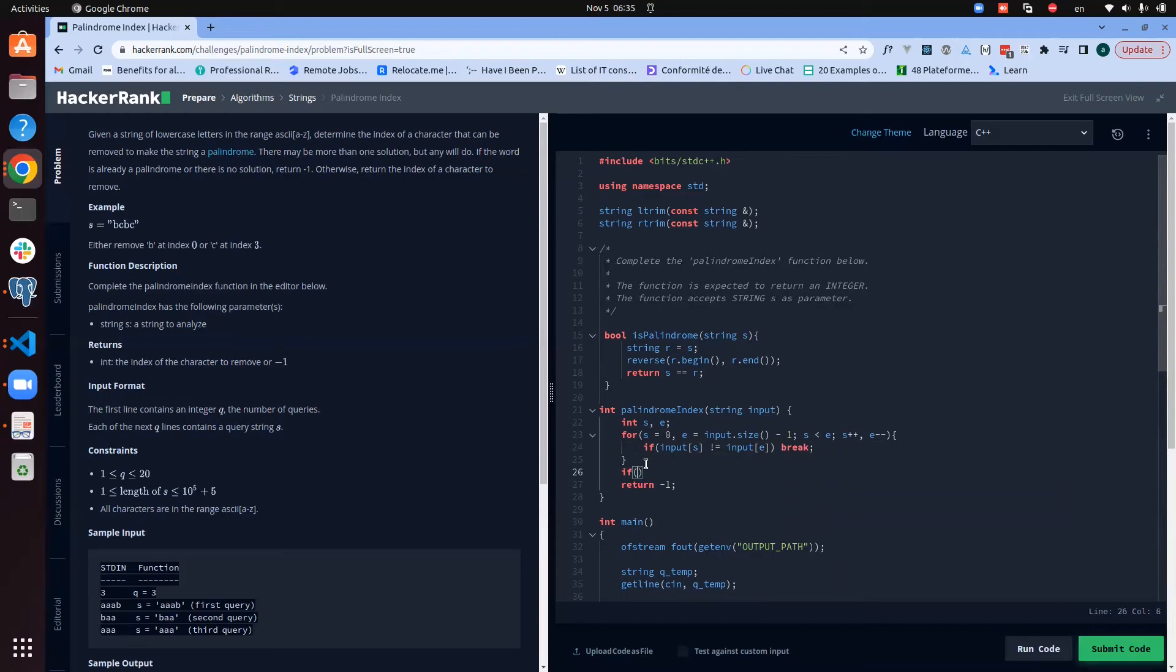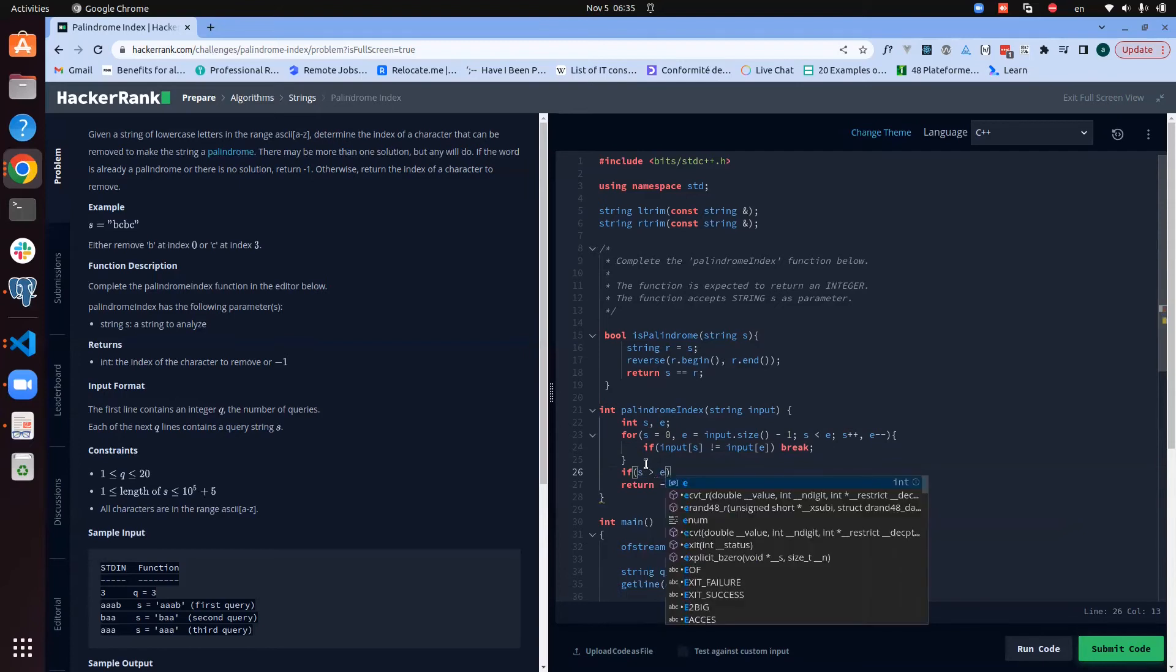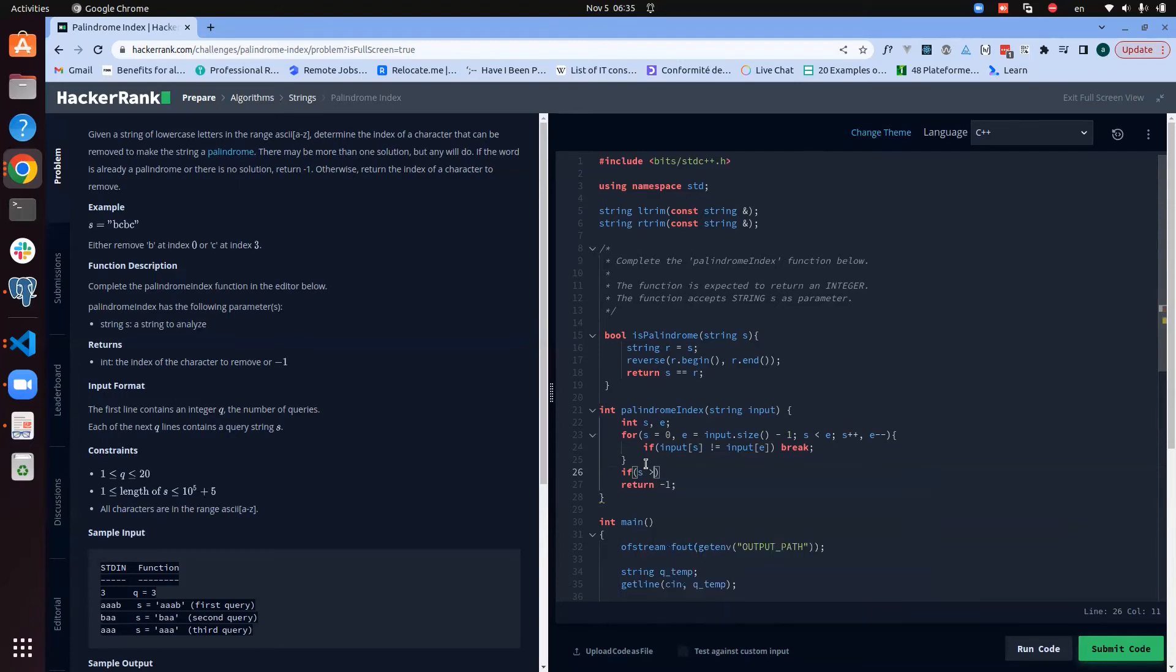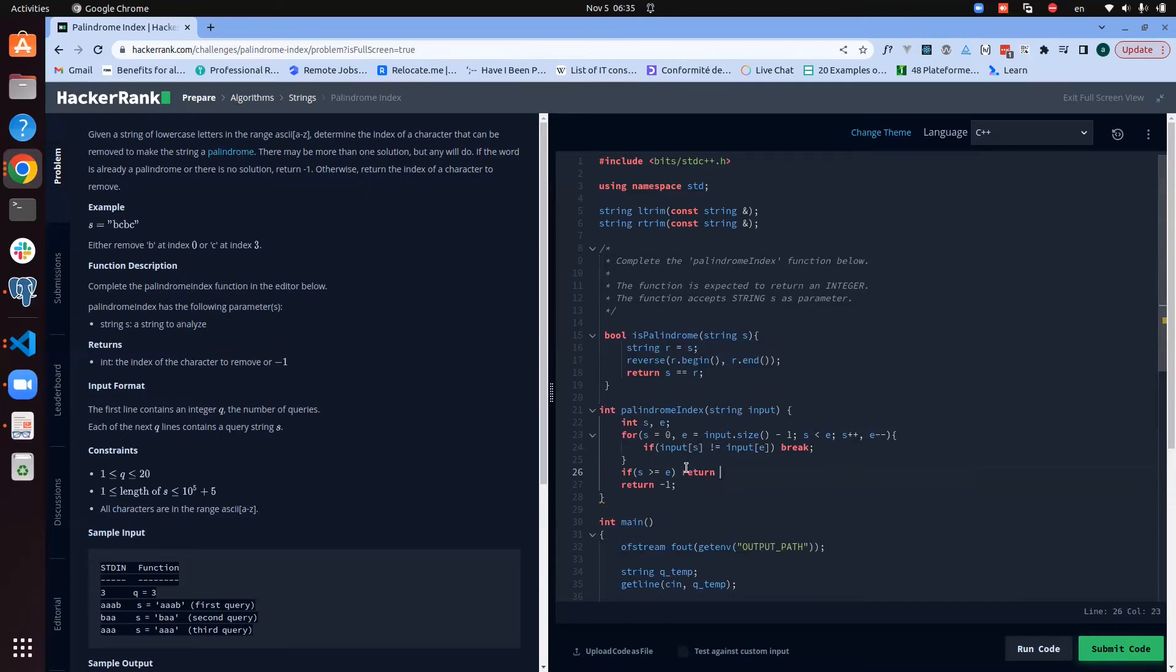Now what we need to check is: okay, if the start is actually greater than or equal to the end, if the start is greater or equal to the end, that means we moved through all the characters of the string. That means the input is actually a palindrome, so we return minus one because it's a palindrome.